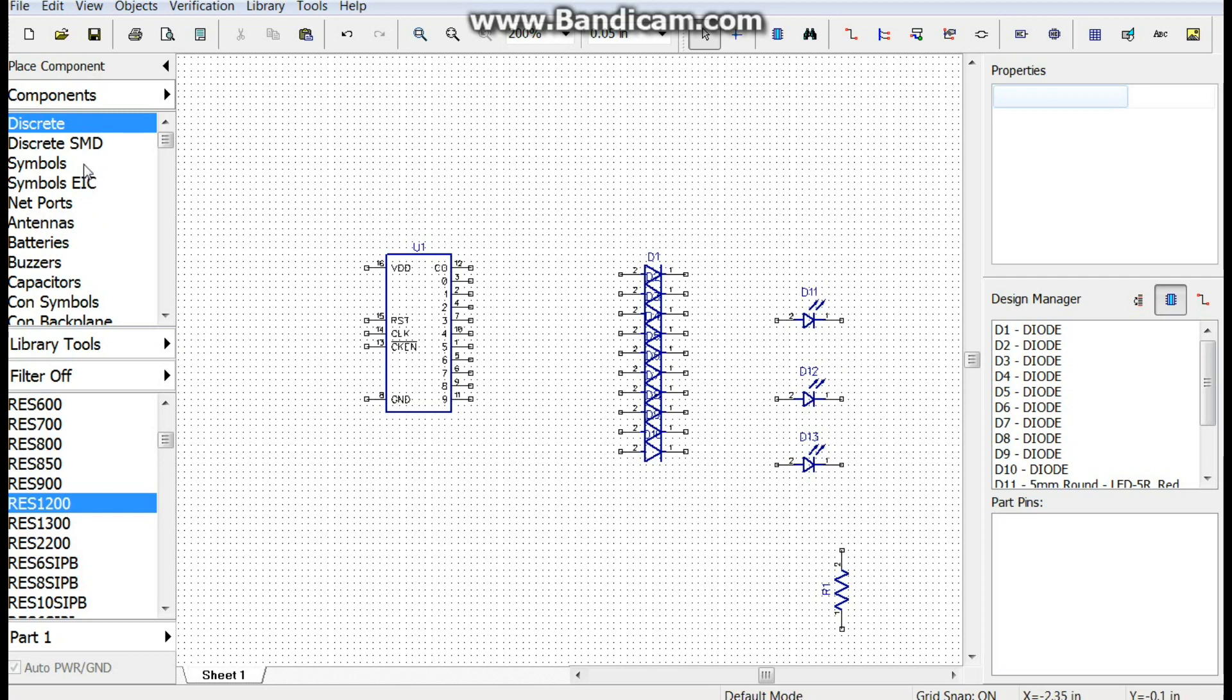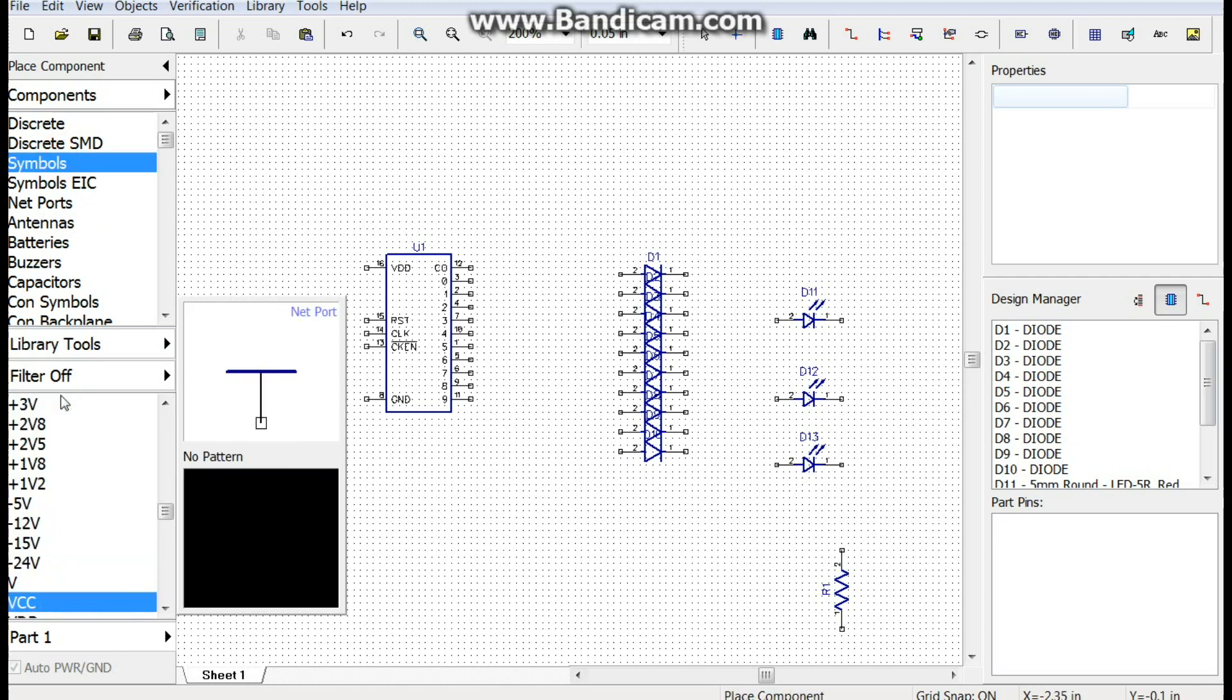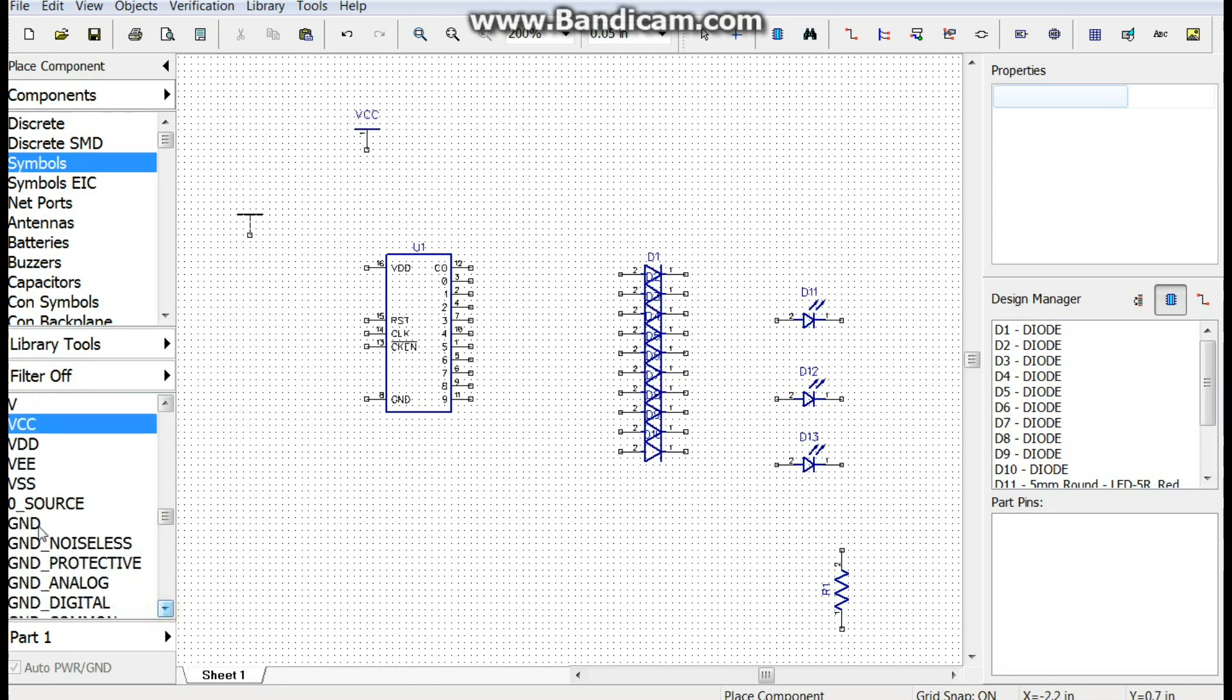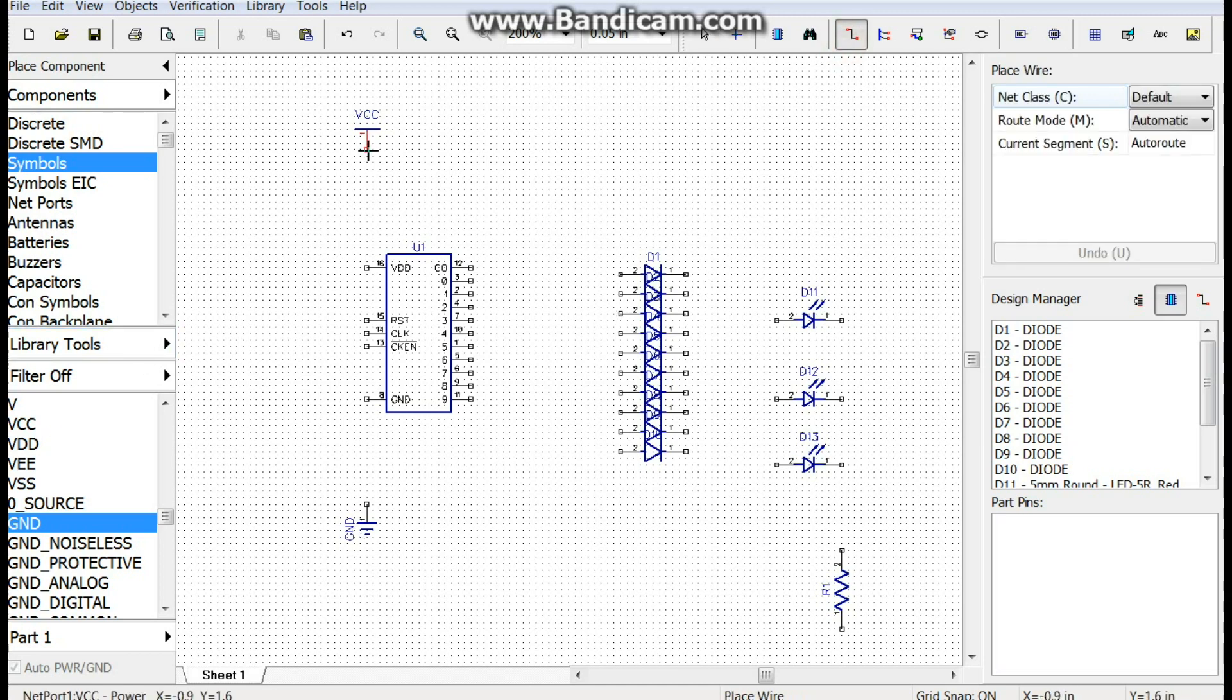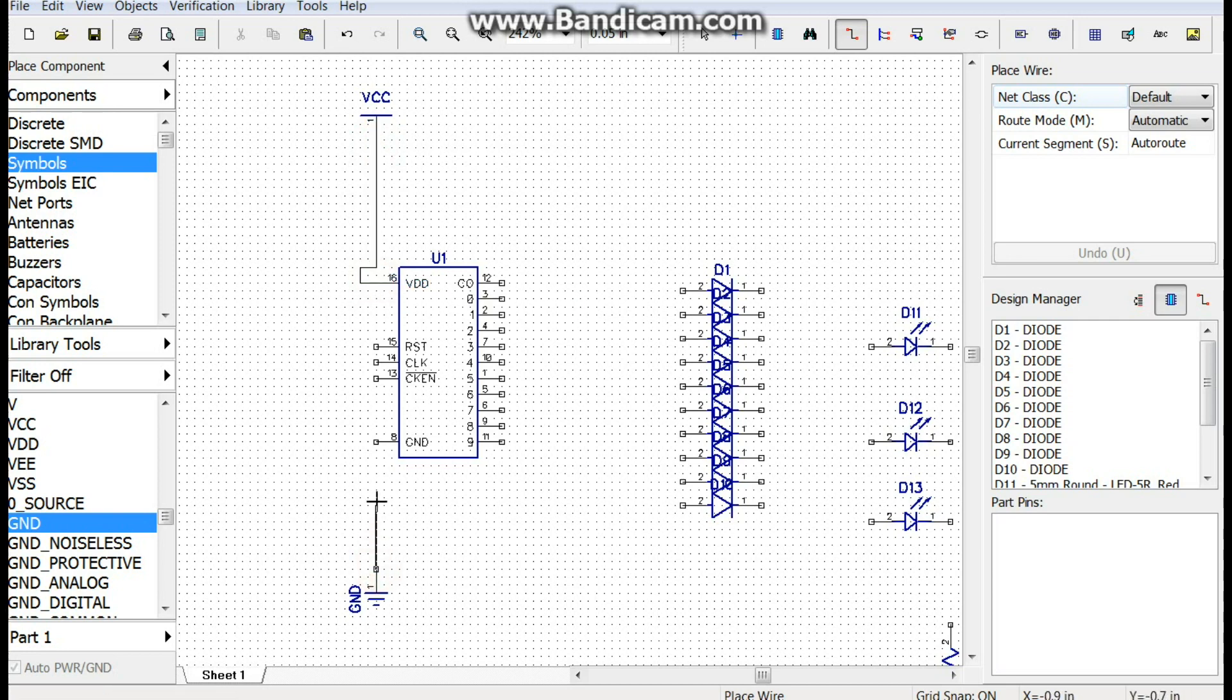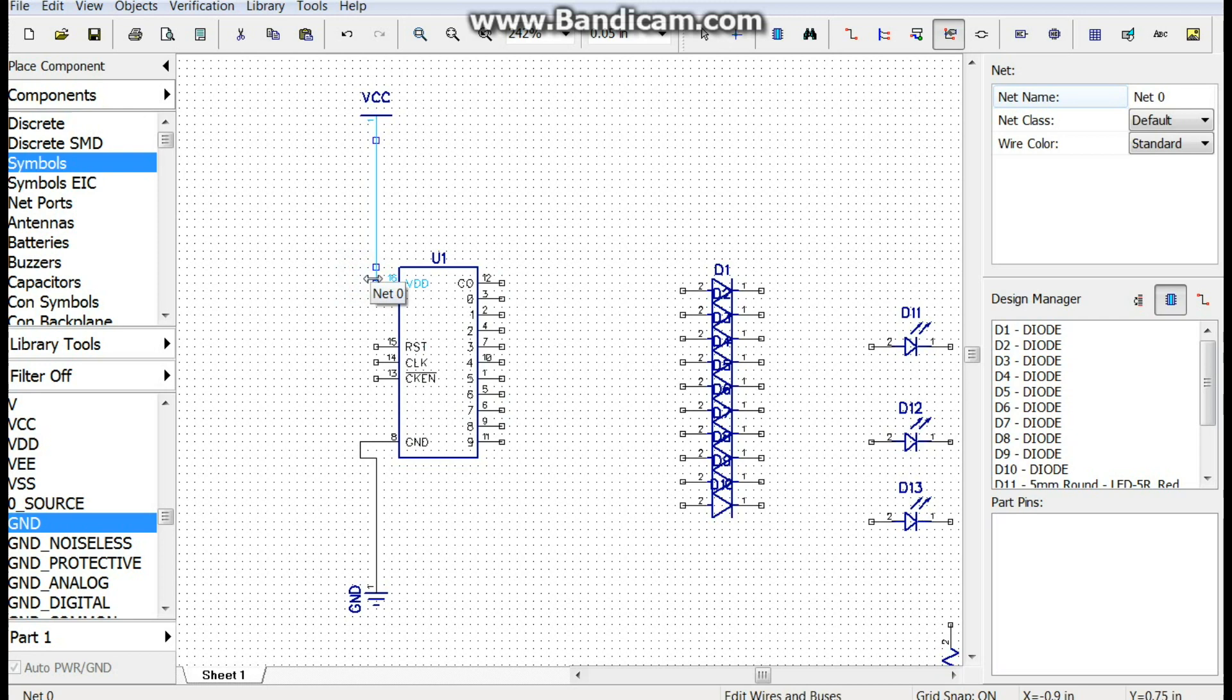Okay, so now we need VCC, which we'll throw up there, and ground, which we'll throw down there. Alright, that should about do it. So we'll hook our VCC up like so. Don't worry I'm going to fix that. And our ground like so. I don't know why it does that. It does it with every net I draw.